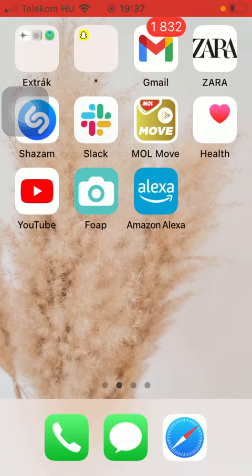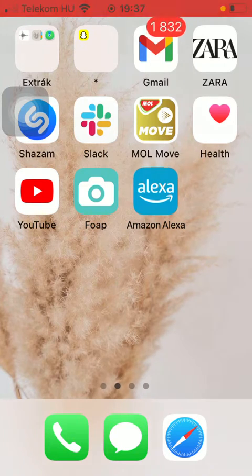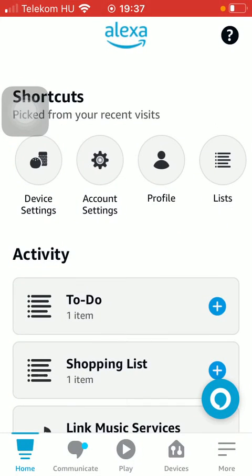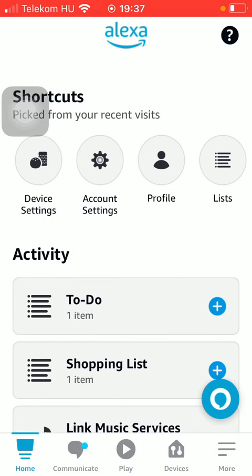First of all, open the app on your phone. After that, tap on the More button down below in the right side corner of the screen.